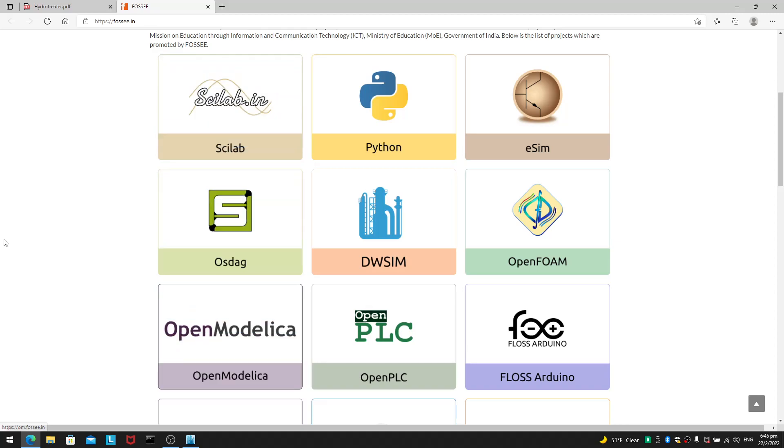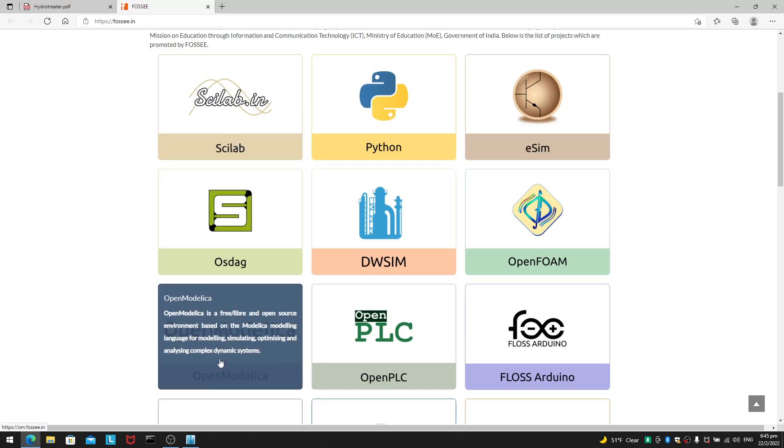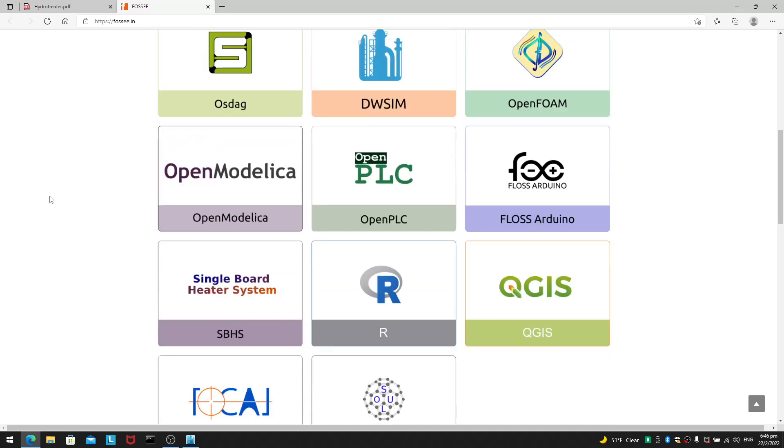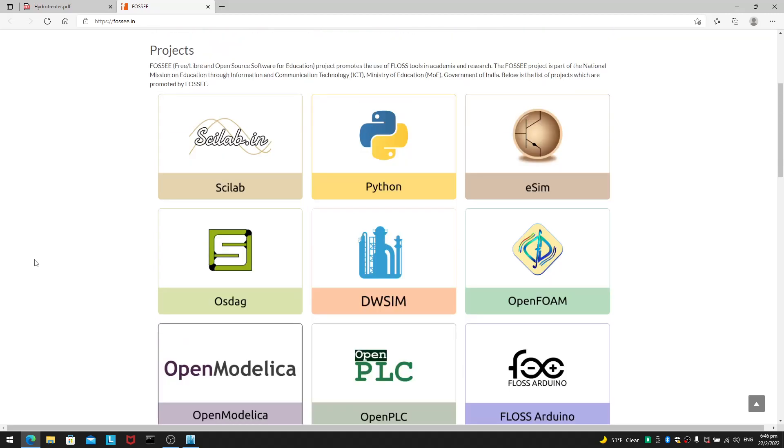You will see OpenModelica also, which is a free and open source environment. Based on Modelica language for modeling, simulating and optimizing and analyzing complex dynamic systems. So, these are some of the things you can take a look here. But this is what 4C is about.